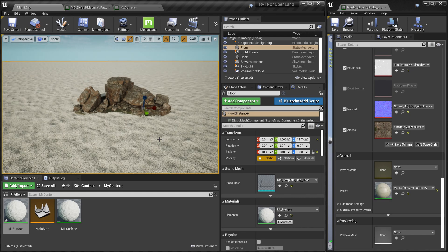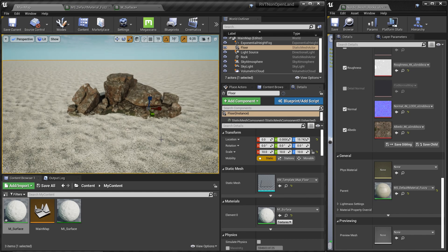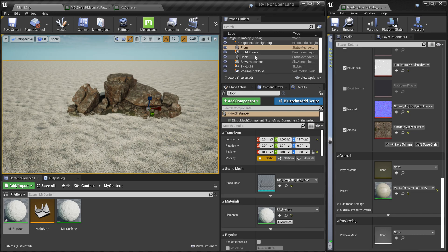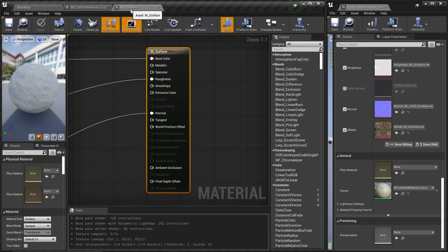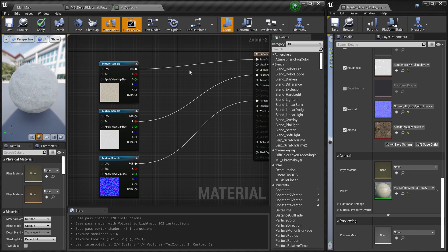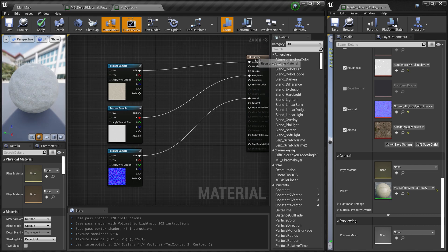Now we need the surface — in this case a simple static mesh, which is the flow component that comes with Unreal Engine by default. I've applied a simple material to it. The material is basically three textures applied to it, and that's it.